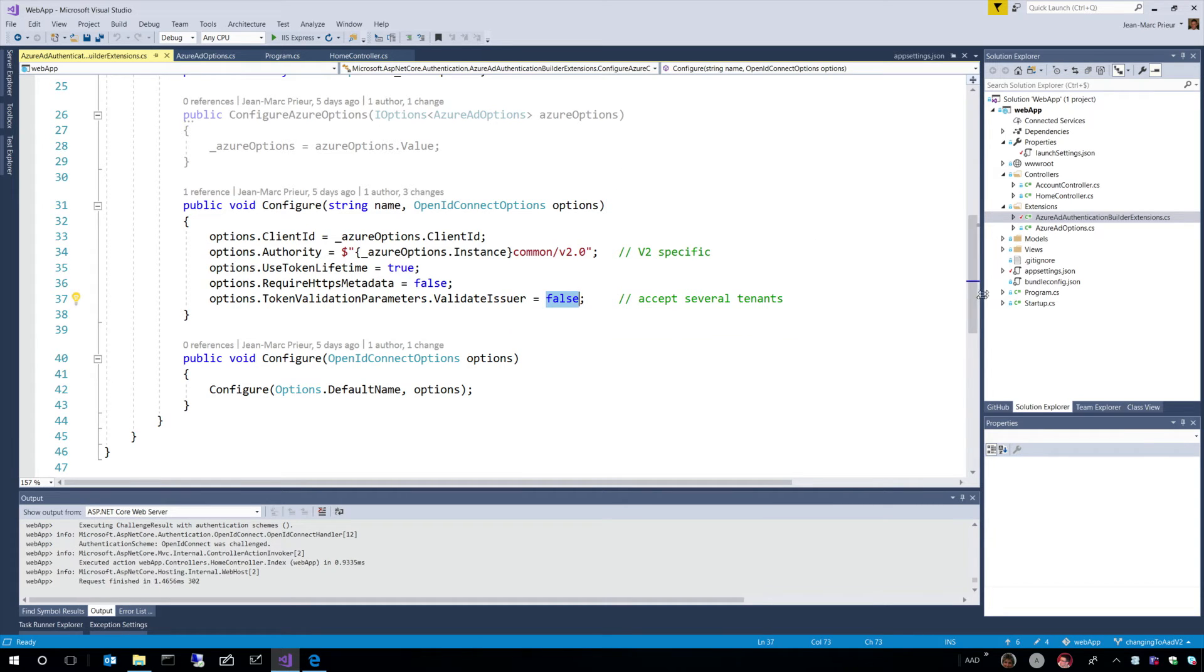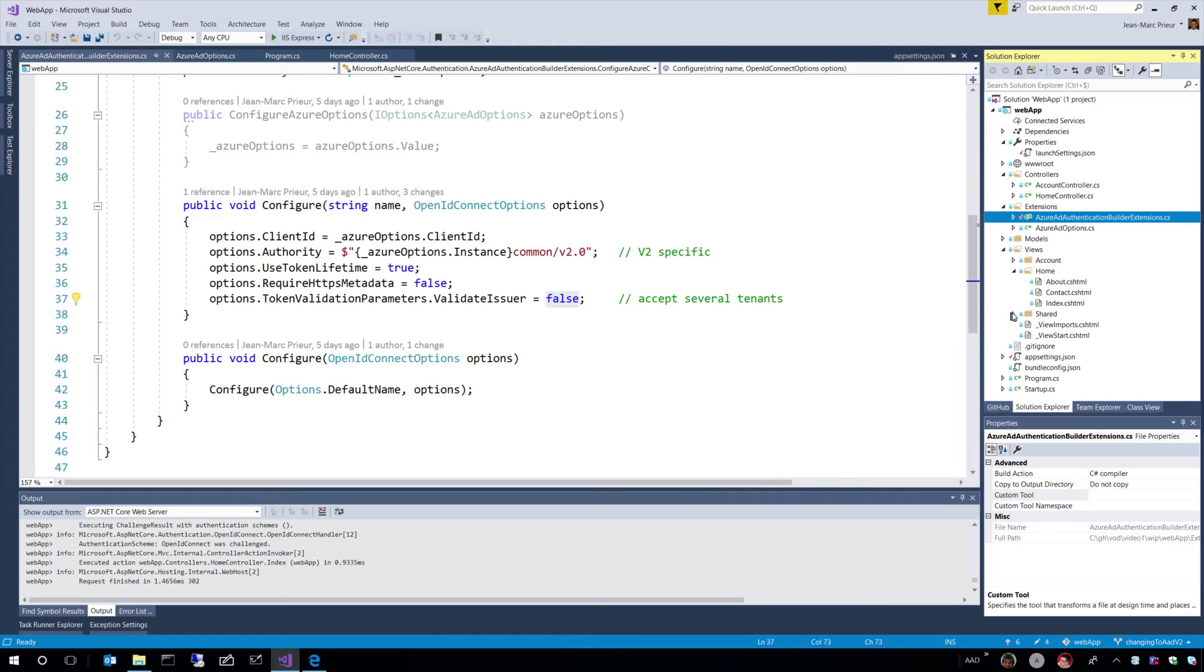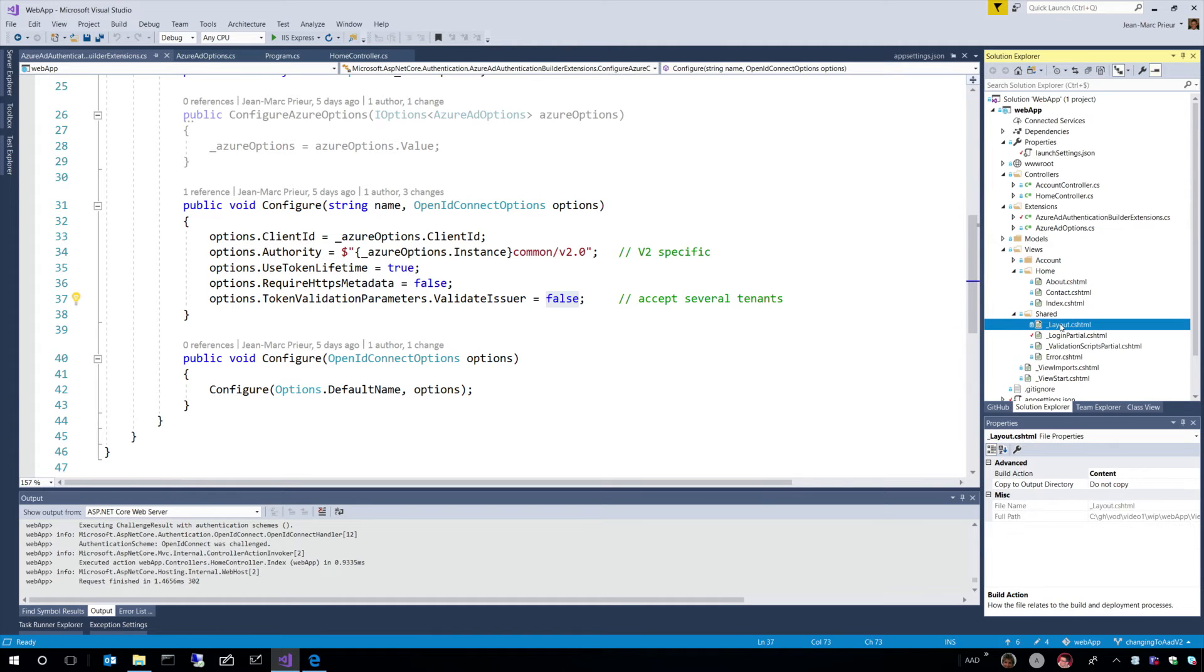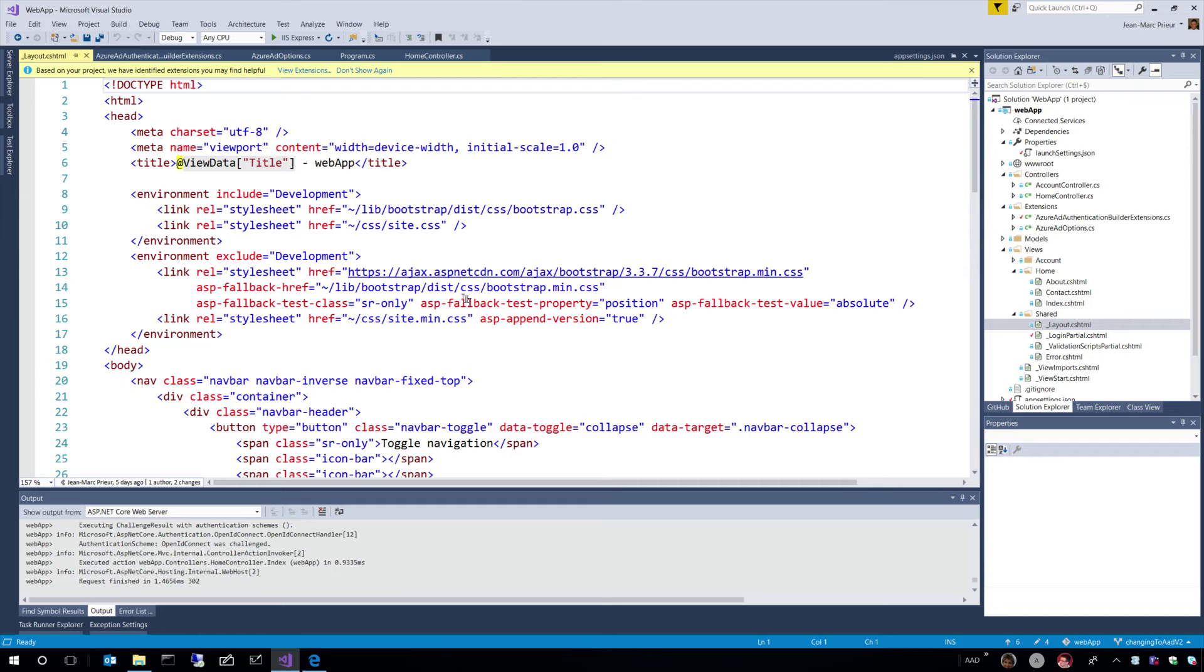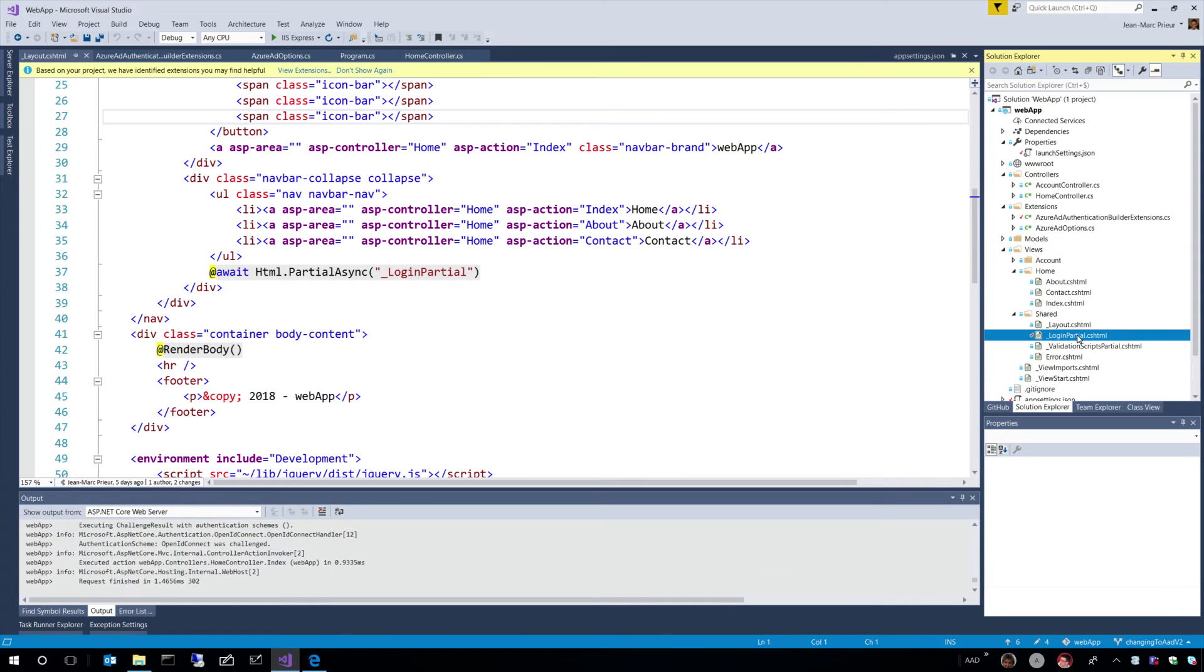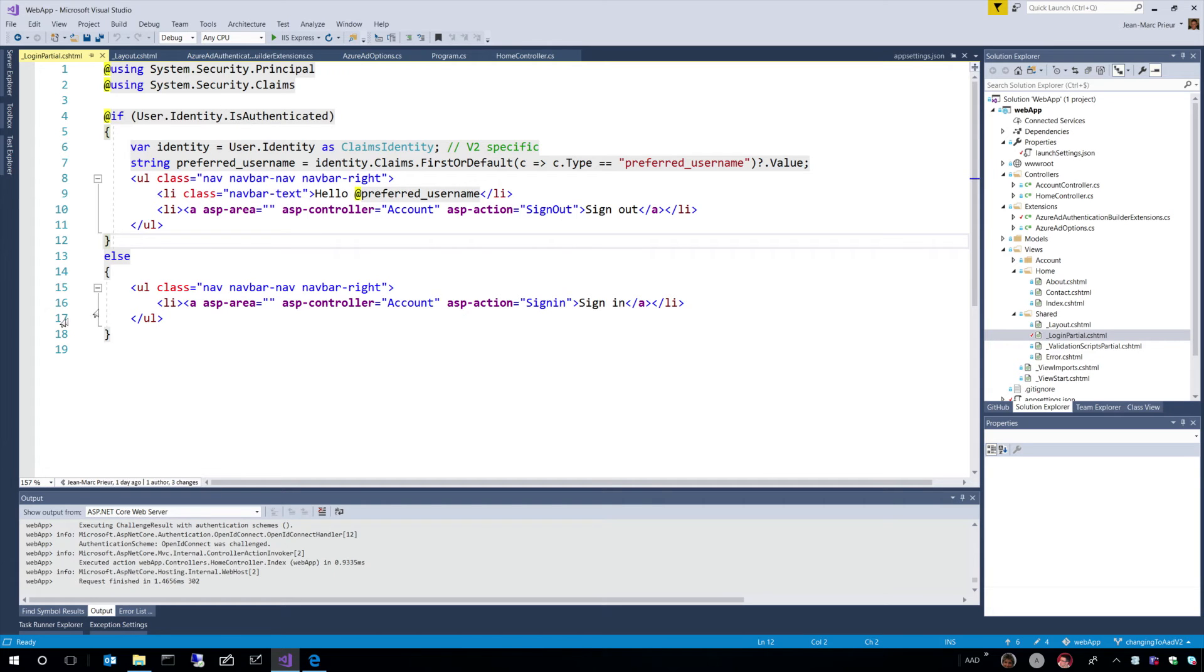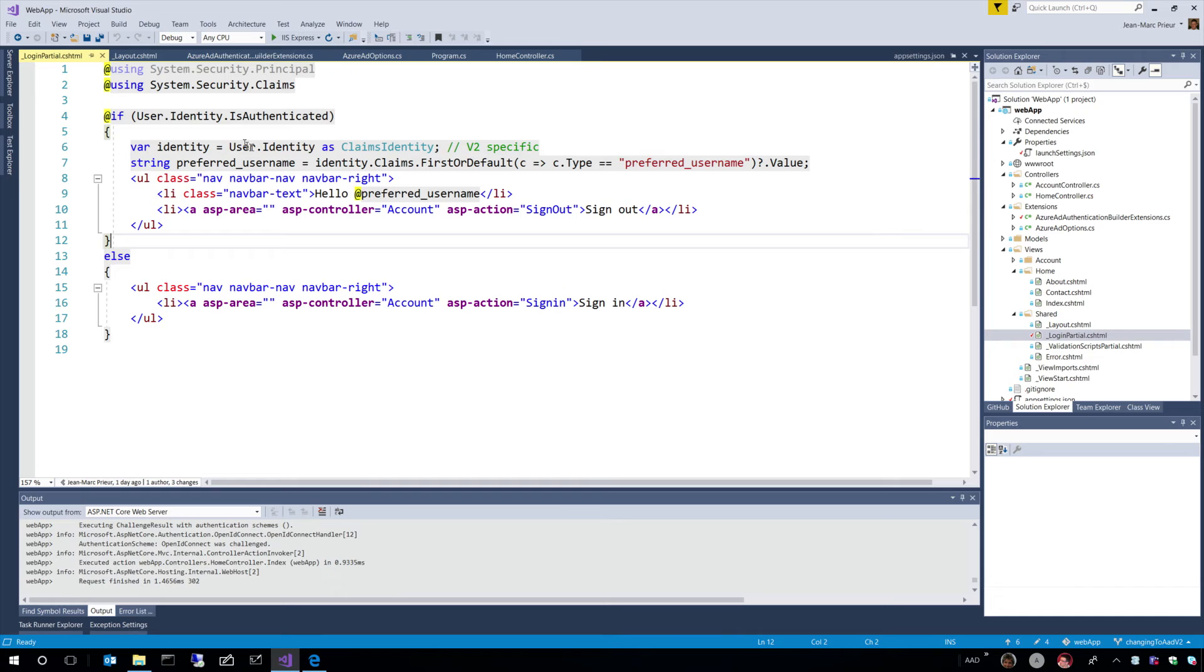So, the last thing I would like to show you is the UI. Where does this button come from? So, this button comes from the shared folder. In the layout, which is included in every page, ASP.NET includes a login partial, and login partial is this. And what this tells us is that depending on whether the user is authenticated or not, we will show. So, if the user is authenticated, we will show a sign-out button, so that the user can sign out. And otherwise,